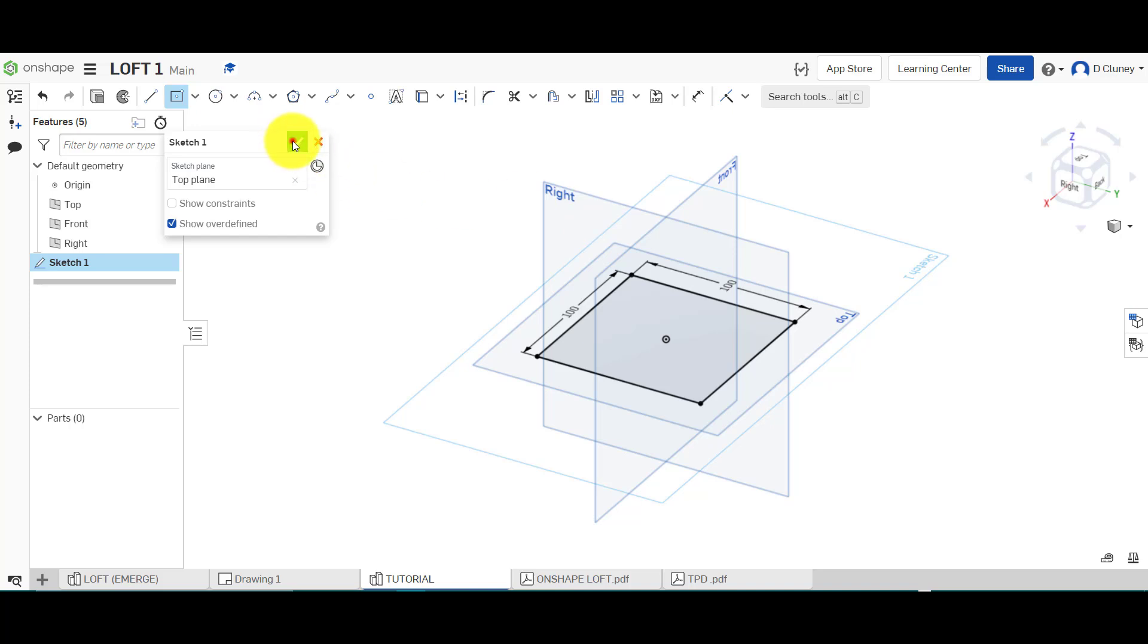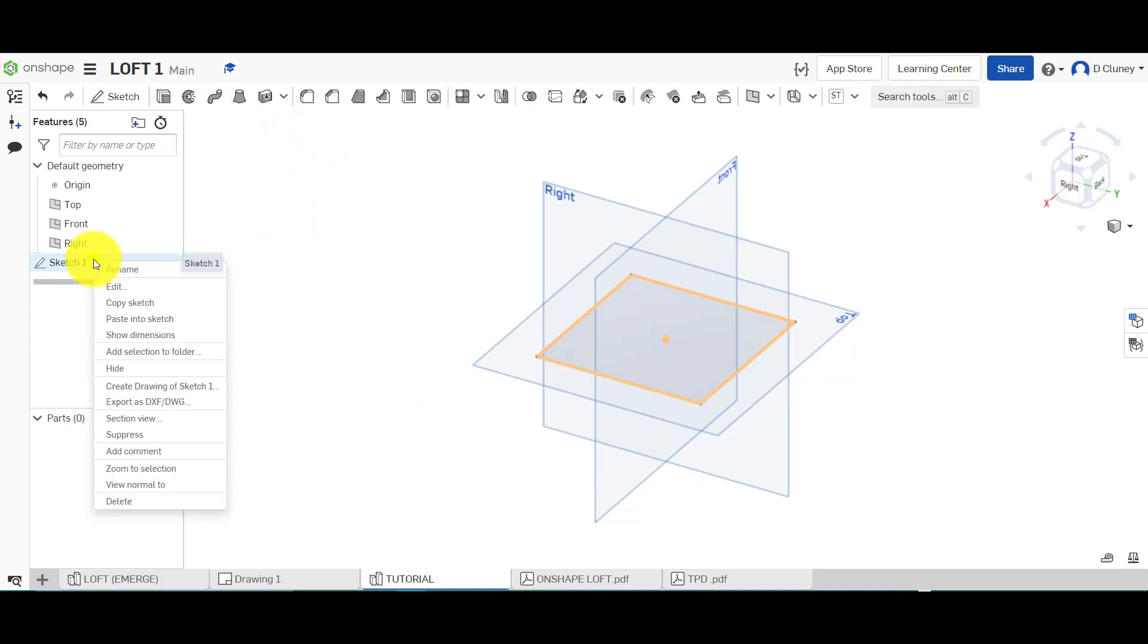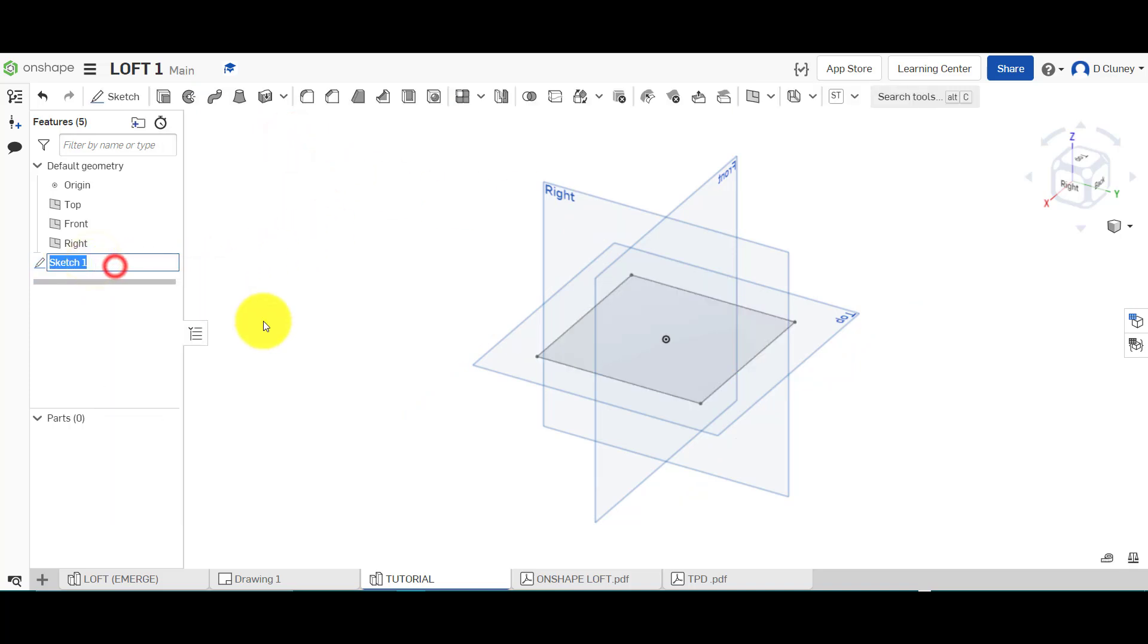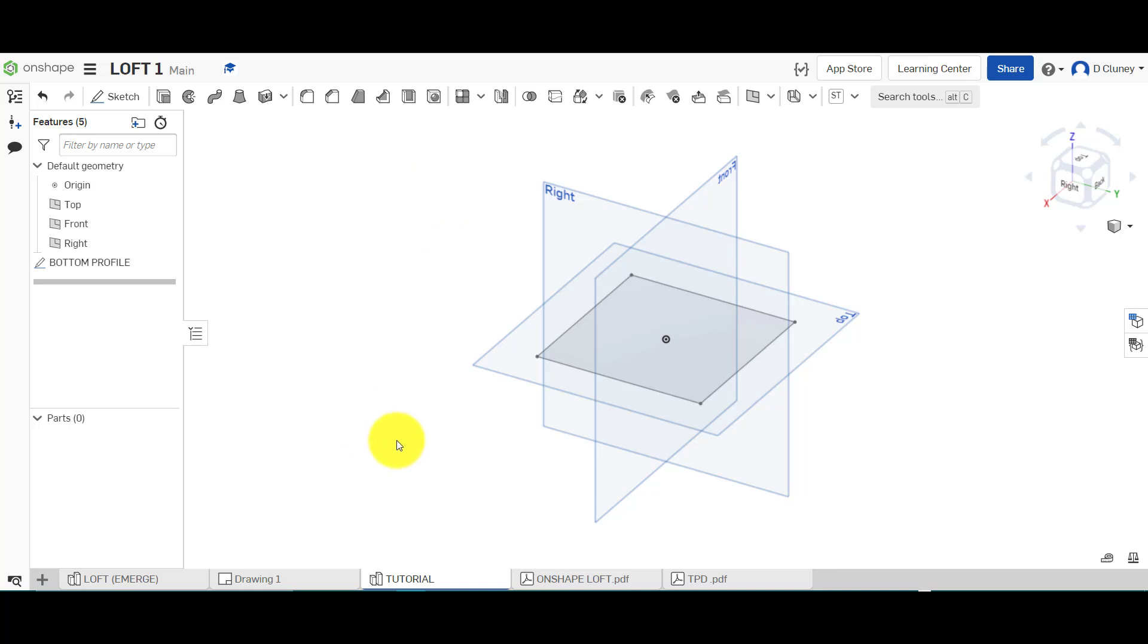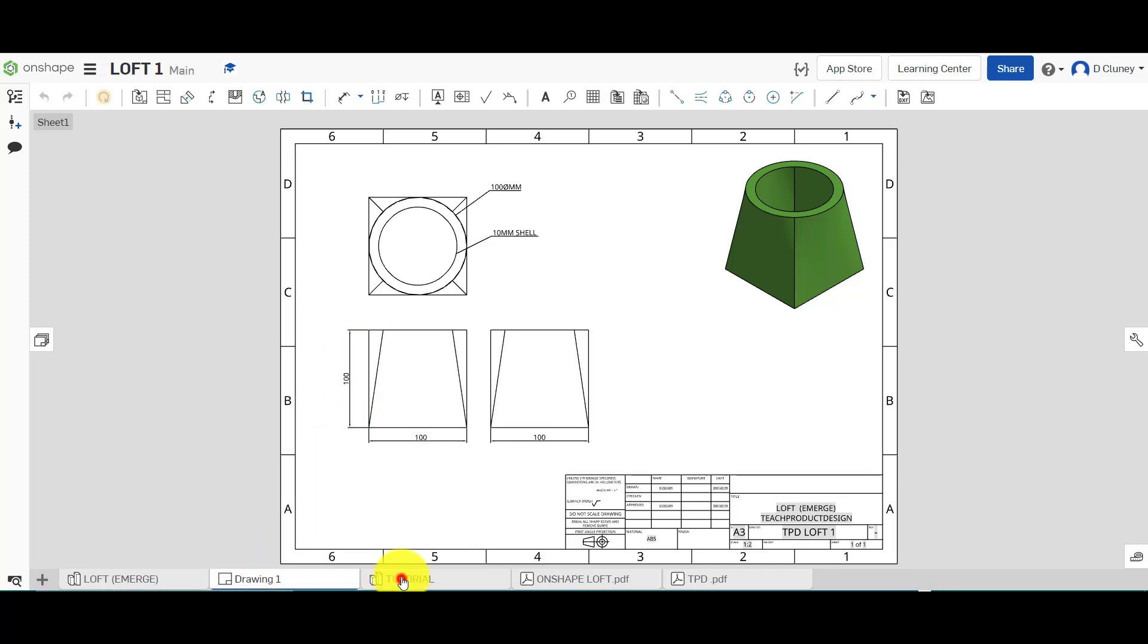I can confirm that sketch and name it bottom profile just to make it easier to see what we've got on the side there. I'm going to check the drawing again. It is an offset of 100 millimeters from top to bottom.